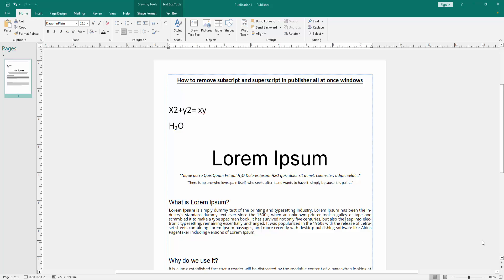Let's get started. Firstly, we have to open a Publisher document and write some subscript and superscript text.